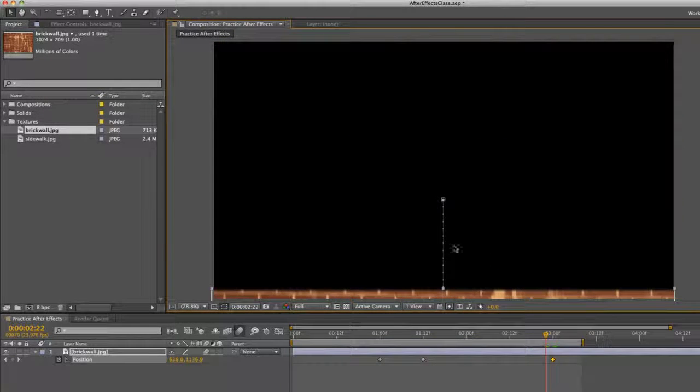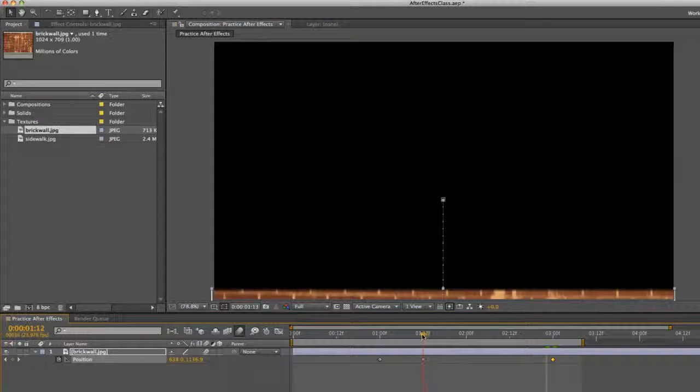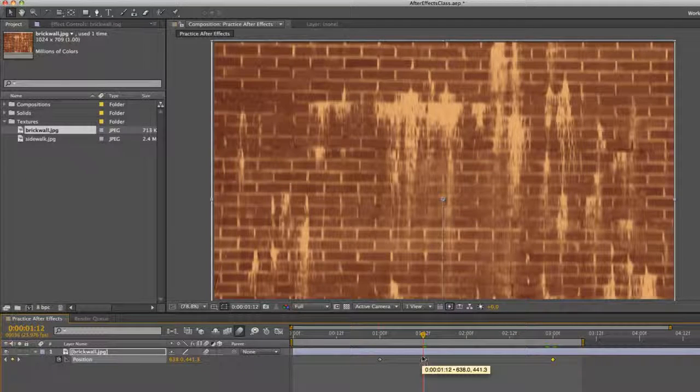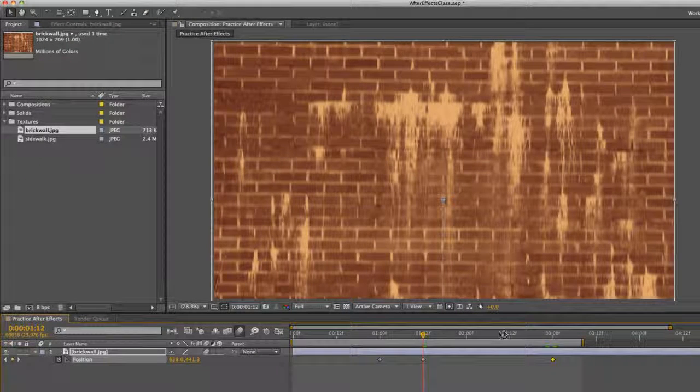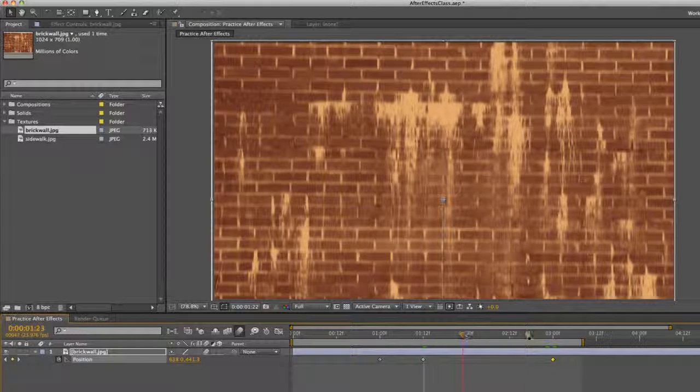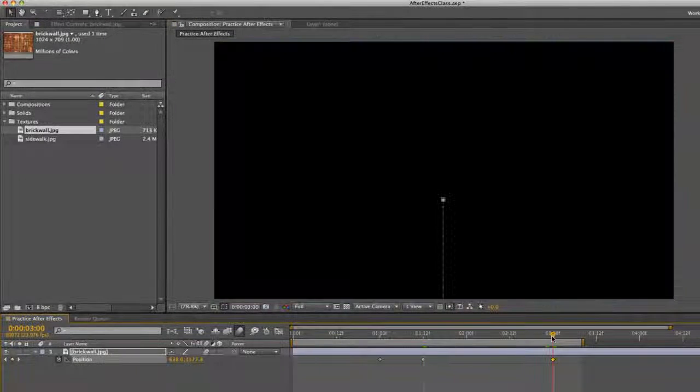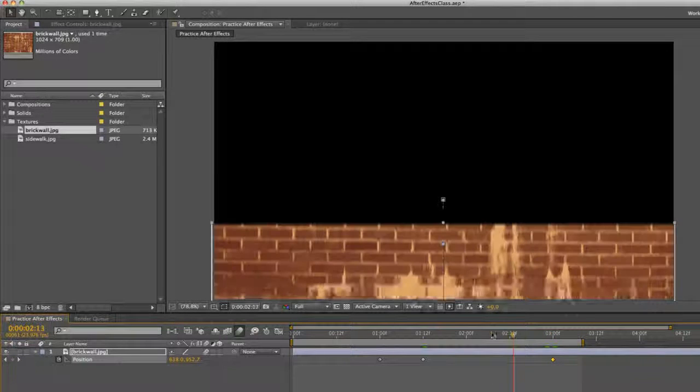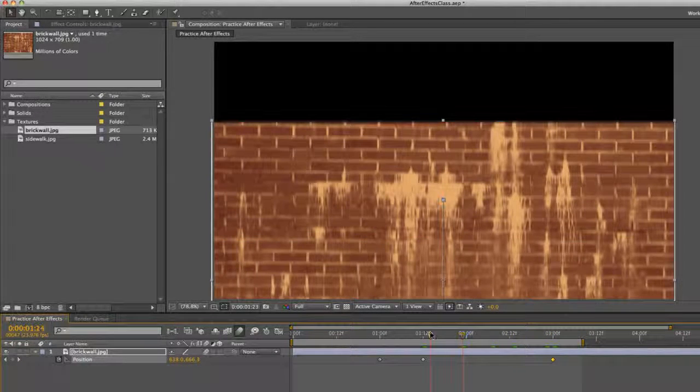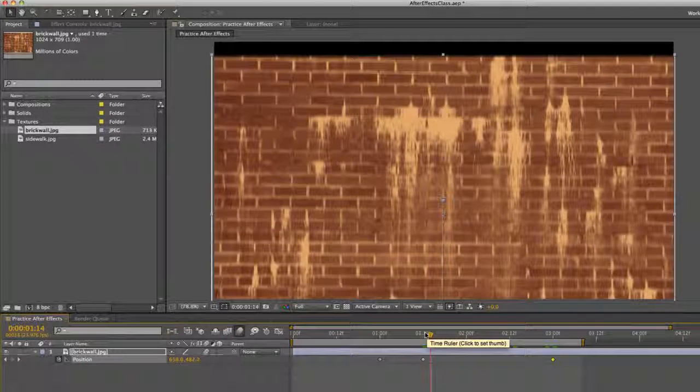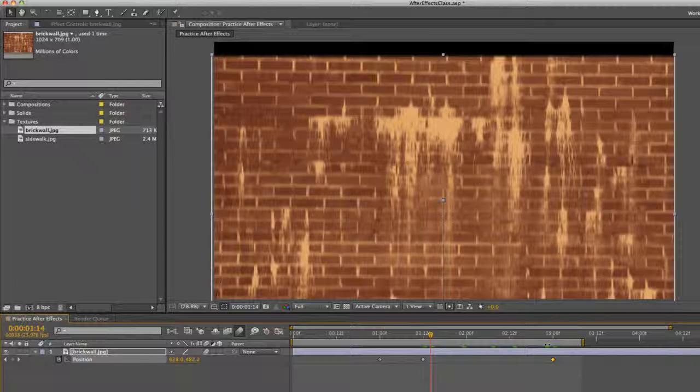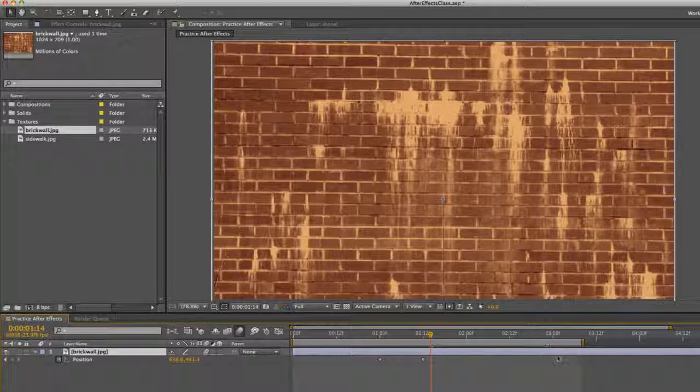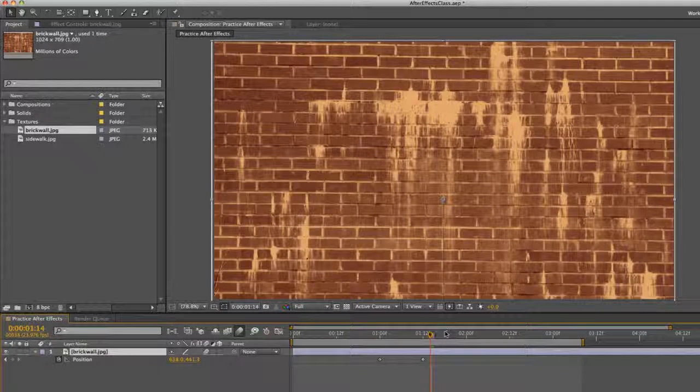It doesn't pause at the start. That's because we set a keyframe right here for it to be at the top. And then we set a keyframe and we told it to be at the bottom. And in between, it's animating it.